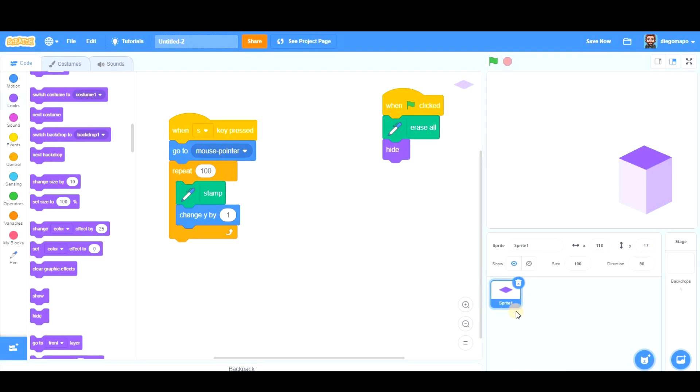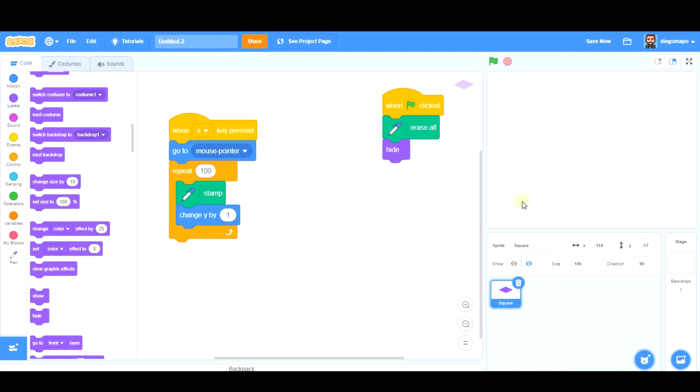I'm going to call it 'square,' because stamp works when it is hidden as well. So we can hide it. I place the cursor here, press S, and it starts creating this.